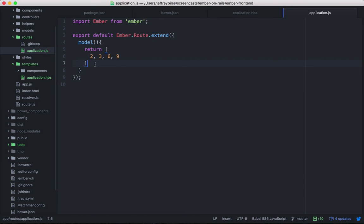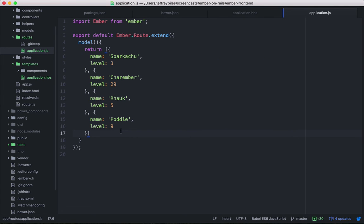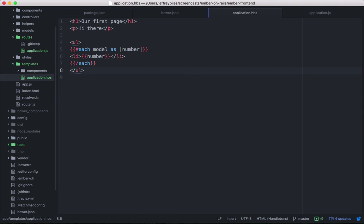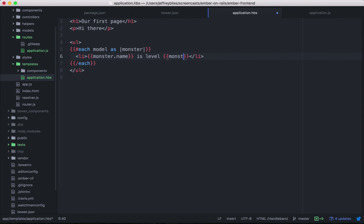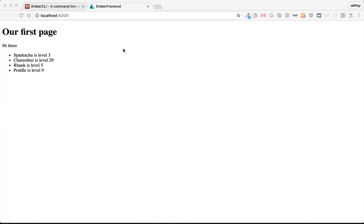You can also return an array of objects. So off screen, we will put in a bunch of objects that represent cute monsters. Each of them has a name and a level. So we'll go into our template. And we'll go here. And then we'll go ahead and replace what's in here. And it's displaying perfectly.